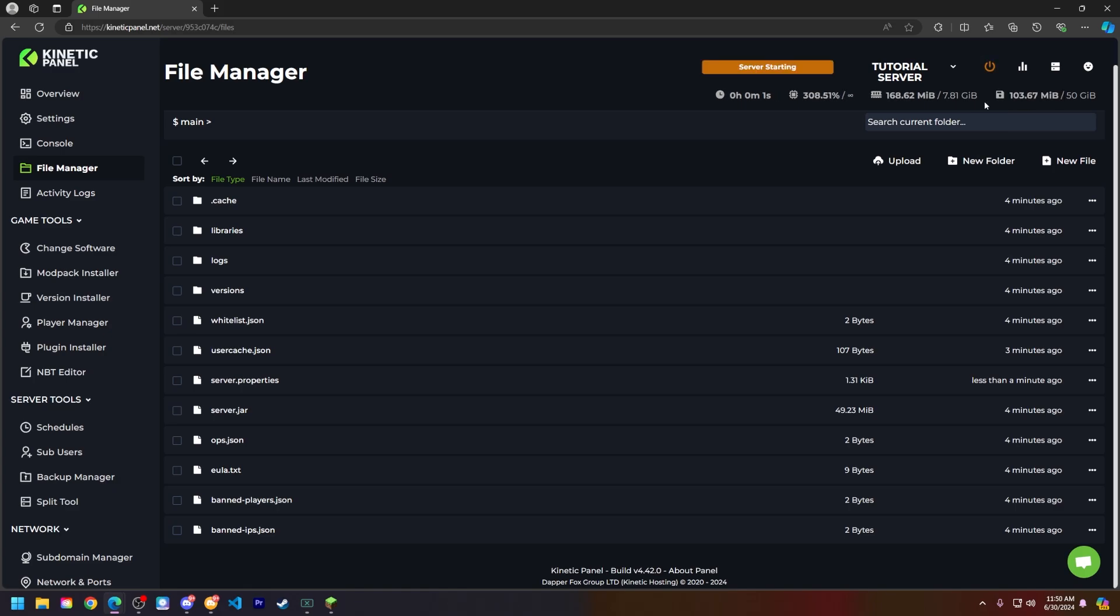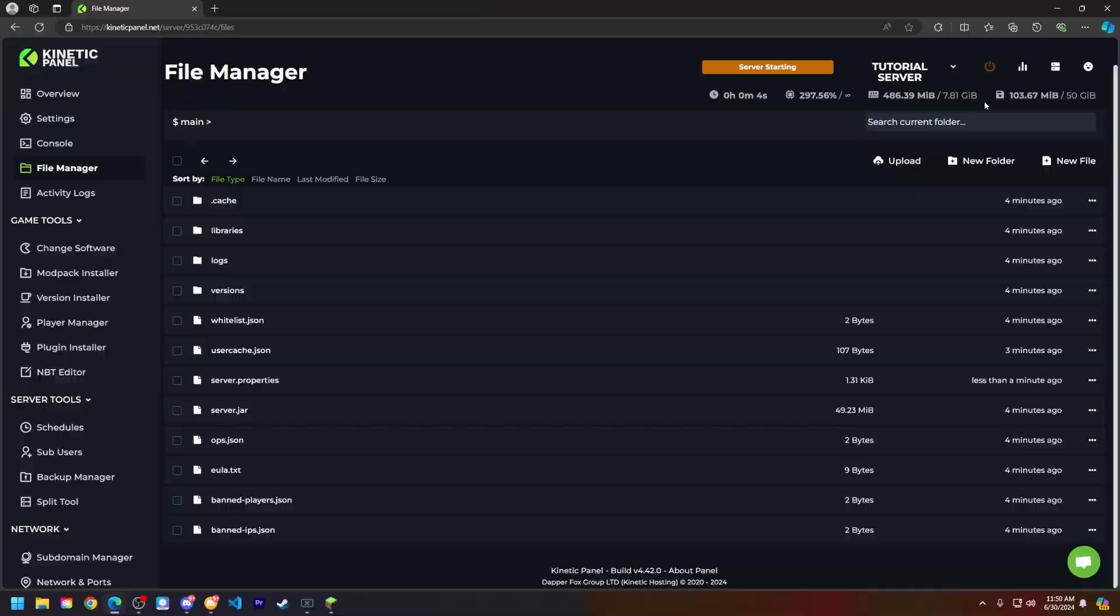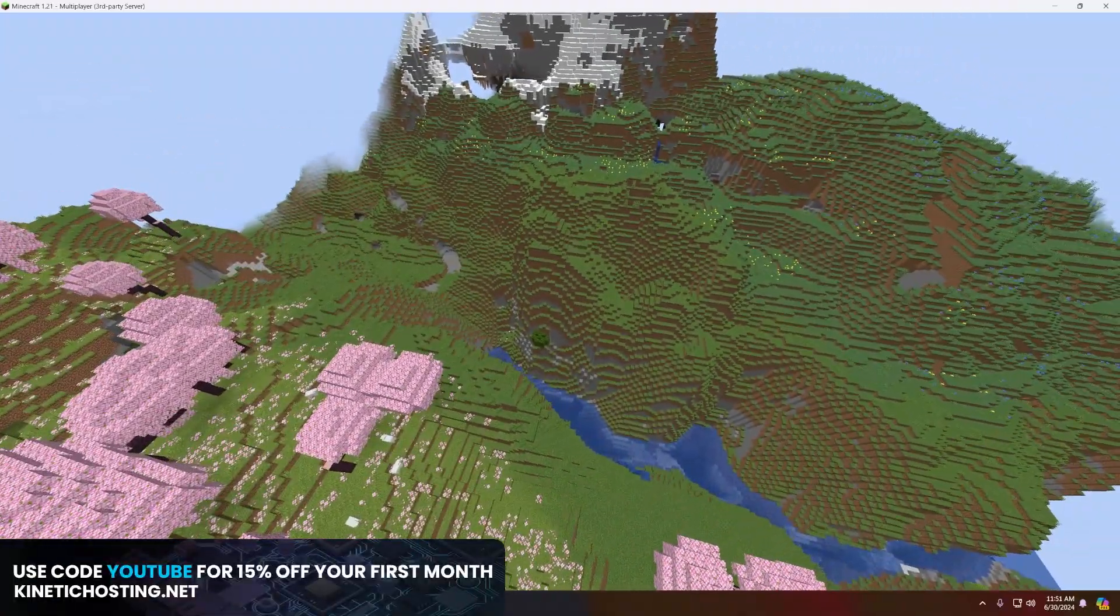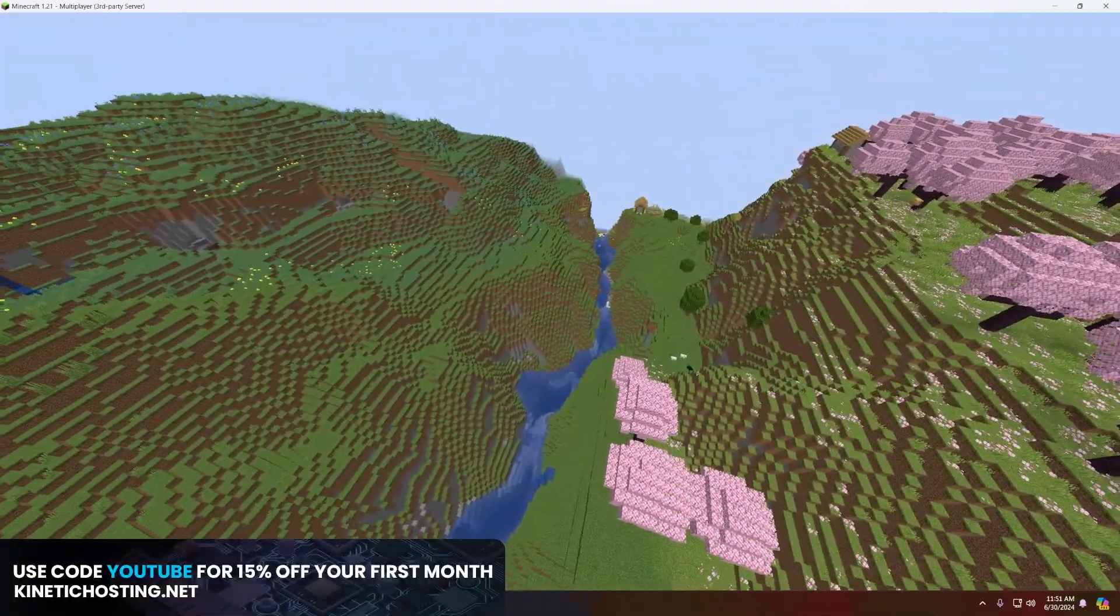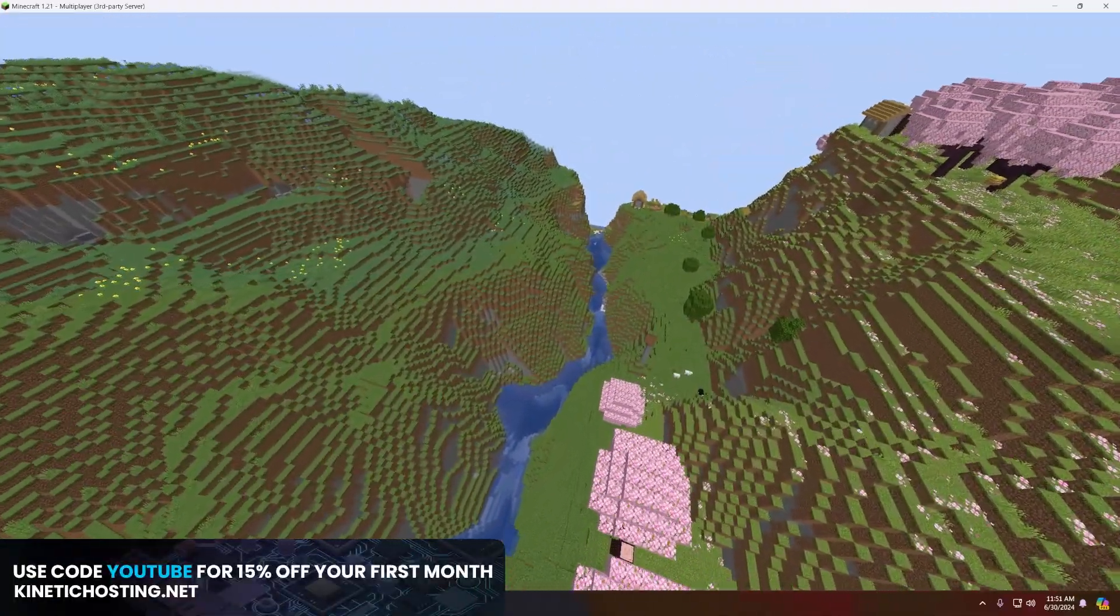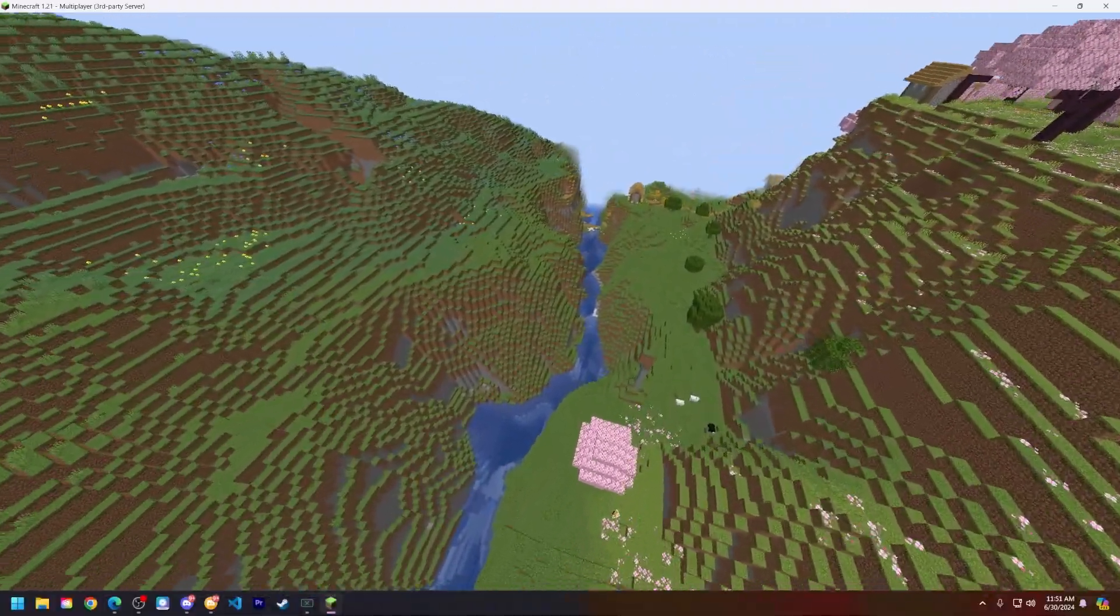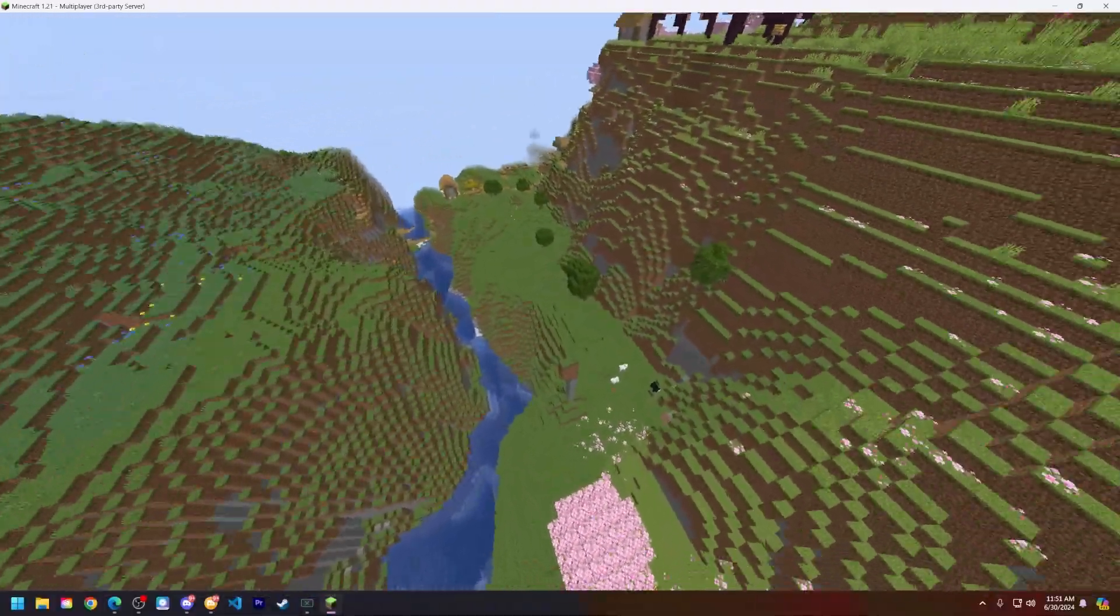And this is the seed that I found online, which will also be in the description below if you want to check it out for yourself.